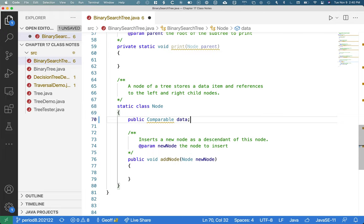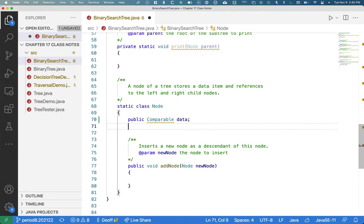We're going to get warnings in our code as we write this because I already had this set up not to use generics. All the code you already have doesn't have generics in it, so I didn't want to take a bunch of class time to change it. We're going to have some warnings telling us we should really use generics. Java's right — we should. Next year we'll use generics.